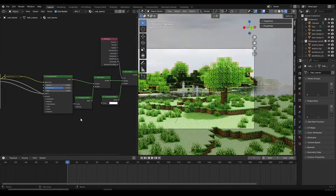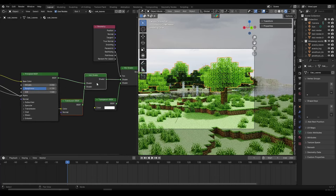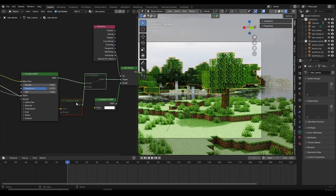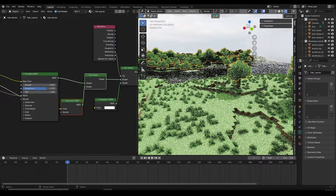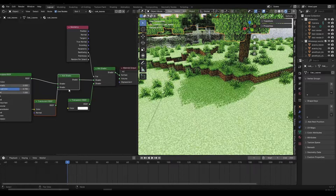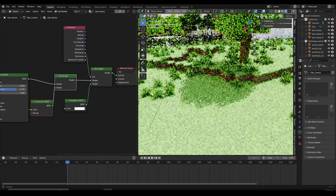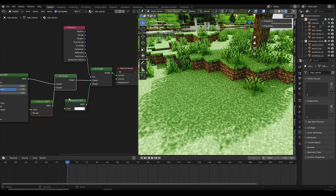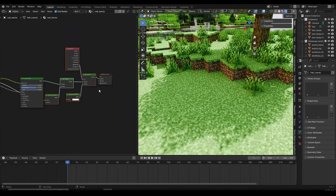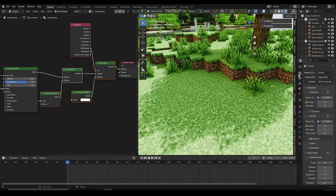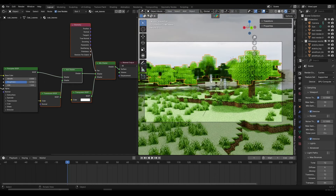I'll select the Translucent BSDF and Add Shader and mute them to compare: the tree looks very dark by default, but with translucency it becomes a lot brighter and allows light to shine through. Adding back-face culling and translucency together creates natural gobo effects — natural-looking shadows that look very good in the final render. Without them the shadow is harsh and square, but with them it looks much better. I'm also turning on viewport denoising to improve the preview.